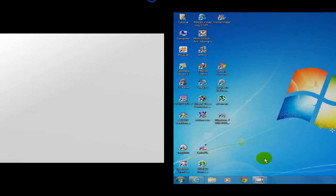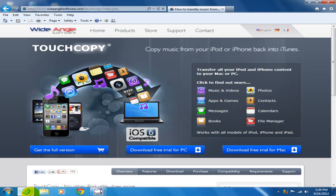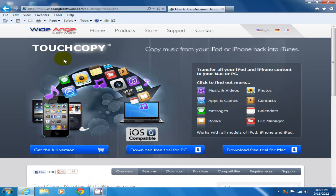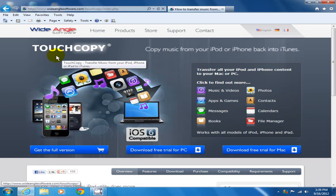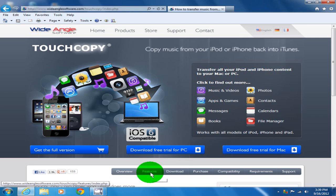To start, let's open up an internet browser and go to Wide Angle Software's website. The URL will be in my description. We're going to download TouchCopy. We can click on download free trial for PC, but first let's click on features.